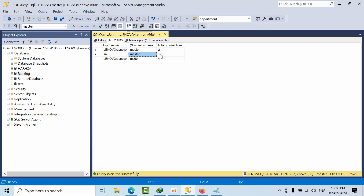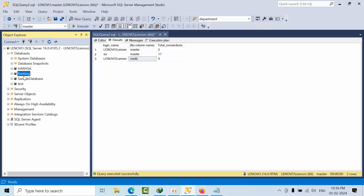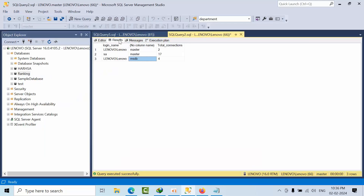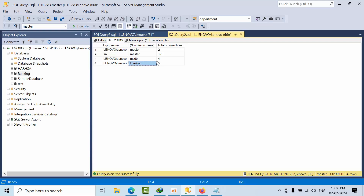Now we can see: for the lenovo login in master I have two connections; for sa in master I have 11 connections; for lenovo user in msdb I have four connections. I'm opening one more connection now, so let's see how many connections there are — lenovo user now has one connection for that session.